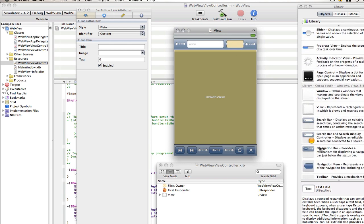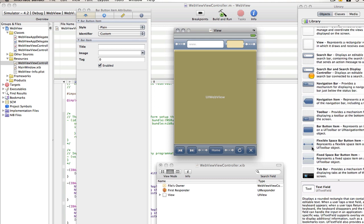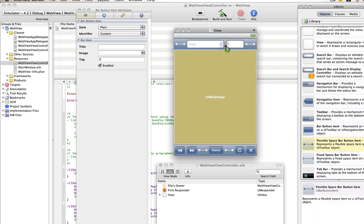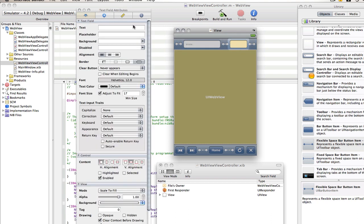So we'll add that and make it a bit smaller because this is going to say Google. And we could also add a flexible spacebar button to space them out a bit. Now click on that and go into the placeholder and put Google so they know it's a search engine for Google.